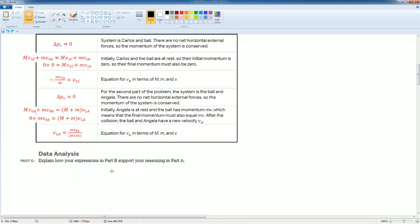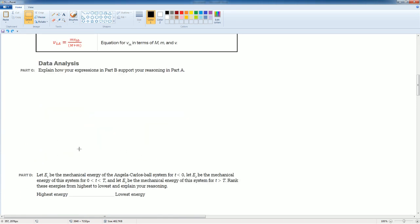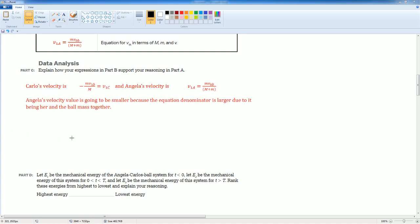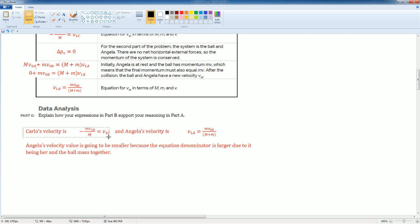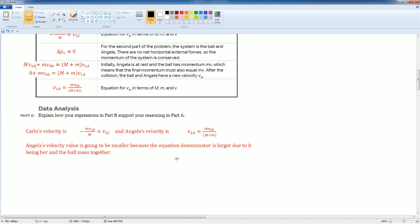So to keep the total momentum of the system constant, Angelica has to have a smaller speed than Carlos. I wrote Carlos's final velocity right here, Angelica's velocity is right here. If you compare it, look at Angelica's velocity. Angelica's velocity value is going to be smaller because the denominator, big M plus little M, is going to be larger, so this is going to be a large number due to her and the ball mass being together.